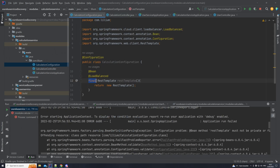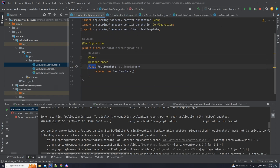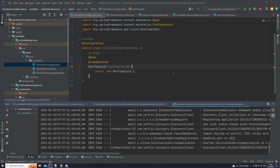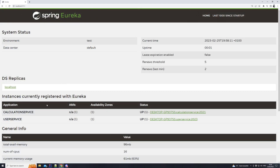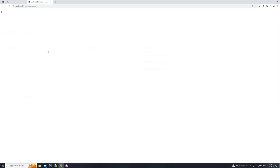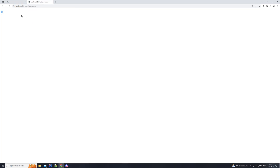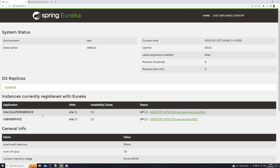Let me then start our application — start the server, start the calculation service, and start the user service — and check if both are registered with the service discovery. Our calculation service fails to start because we have a final keyword, so let's remove that from the RestTemplate in the calculation configuration class. All three services are now running. Back at the service dashboard, you can see that we have our calculation service and our user service registered. We access localhost:2021/api/count-users and we get count five, meaning our calculation service is able to find the user service based on its name — without worrying about address or port.